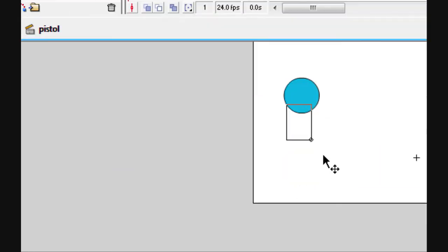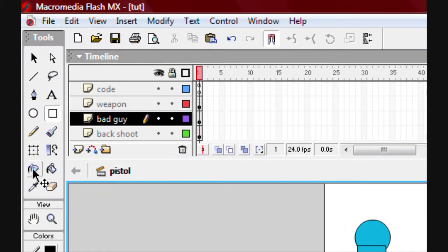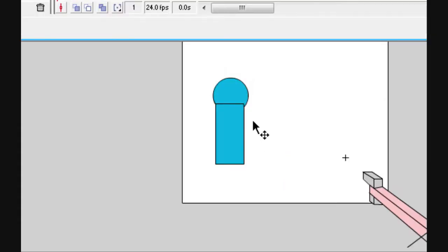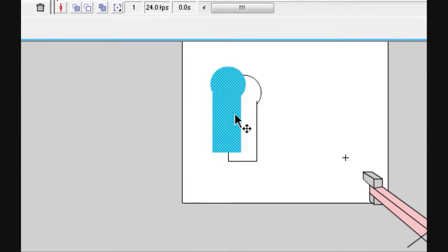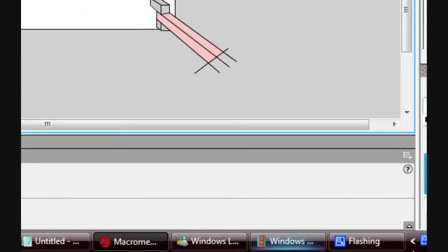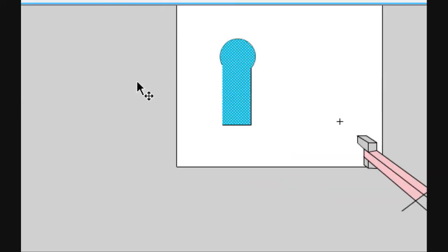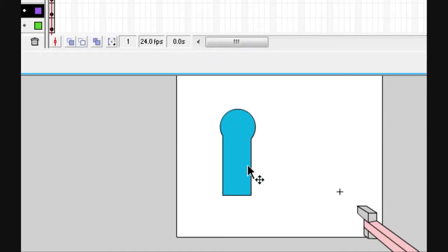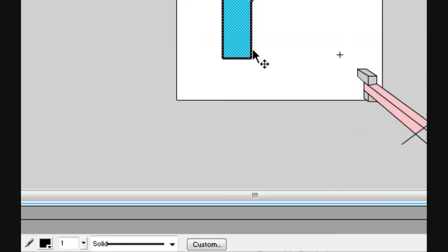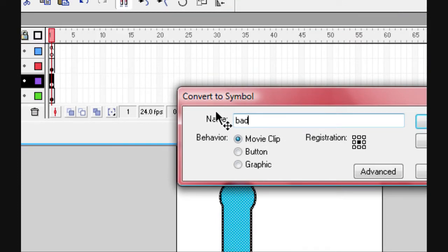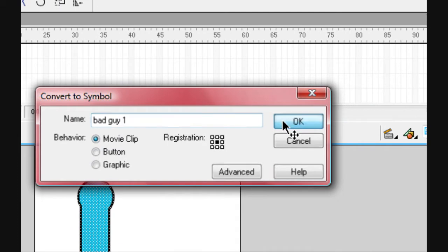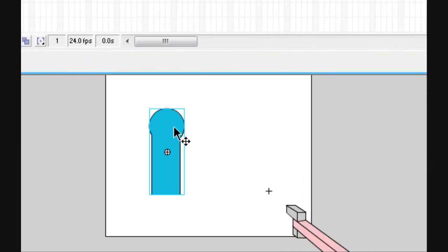Once you've drawn your enemy — it doesn't have to look perfect — double click it, convert to symbol, call it a movie clip, name it 'bad guy one'. Make sure it's a movie clip, click okay, and go into it.